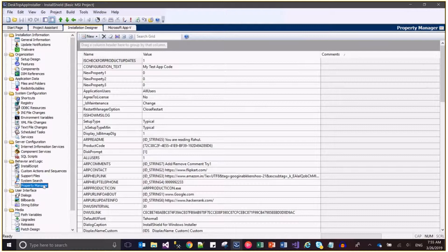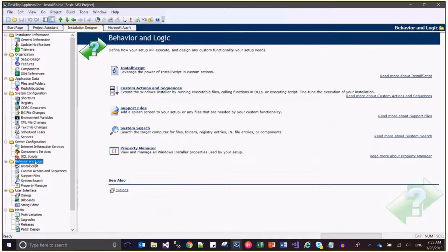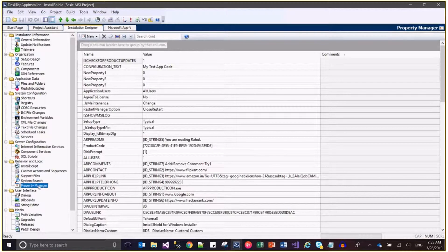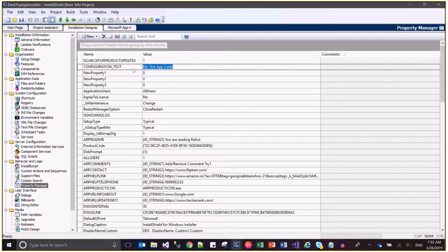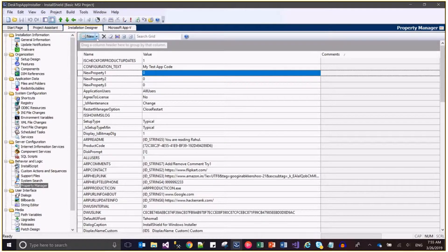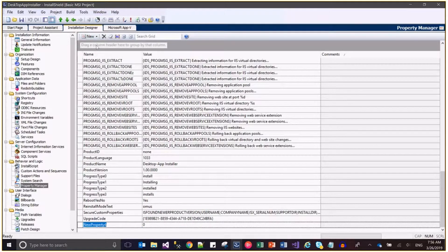Let's come to the Property Manager node first. You can navigate to the Installation Designer, and under Behavior Logic, find Property Manager. Here you can add or edit a property. You can edit the value for an existing property, change the name, or create a new property - for example, a 'test property'.